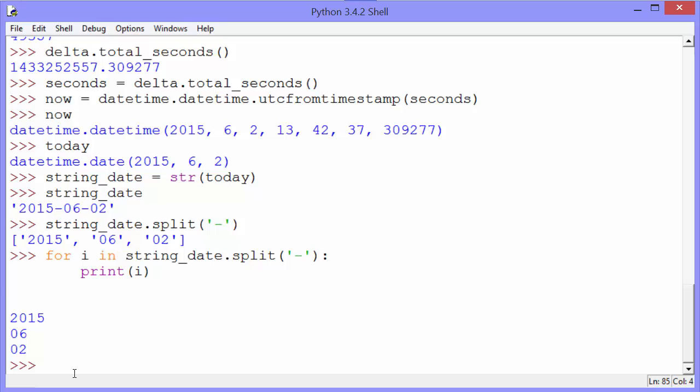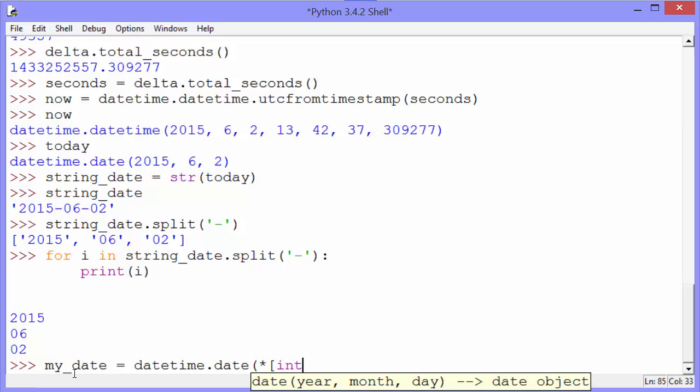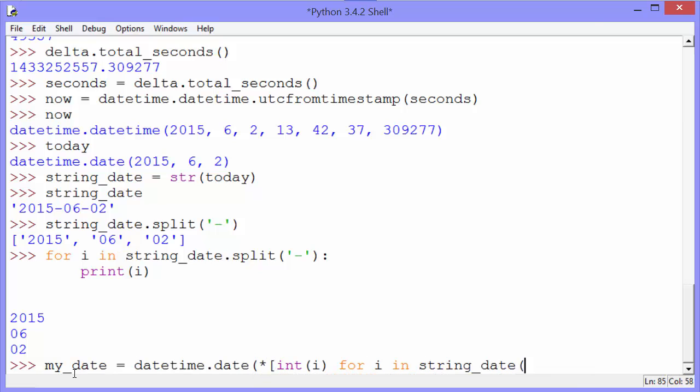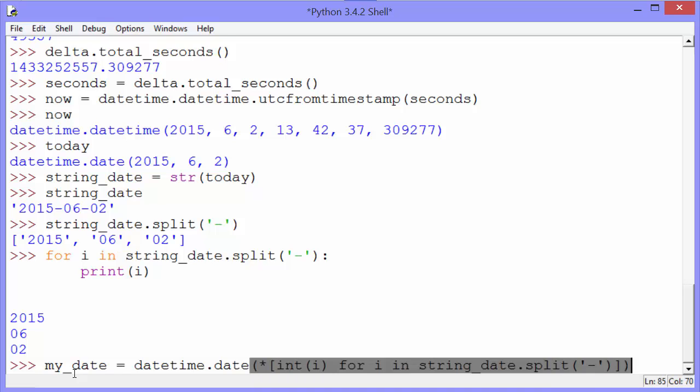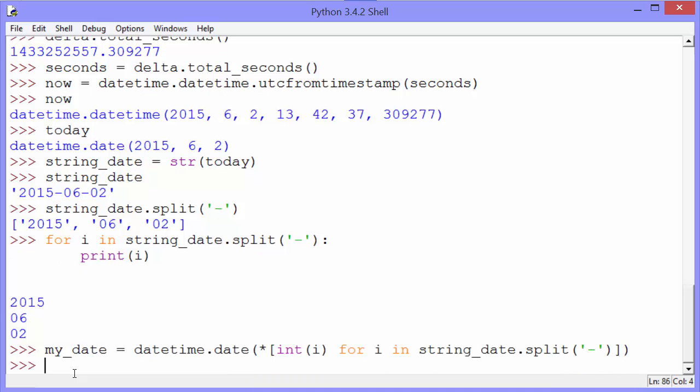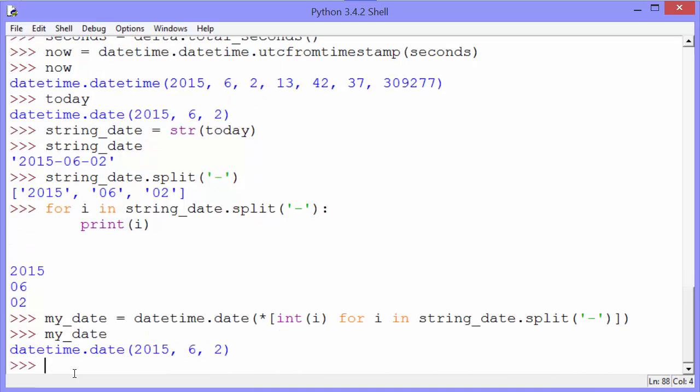Using that information, we can convert a string like this back into a date object. And you see we have our date object again. What this is doing is it's looping through the string split into a list and unpacking that list into three different elements: the year, the month, and the day. And then passing those elements to the date method to create a date object.